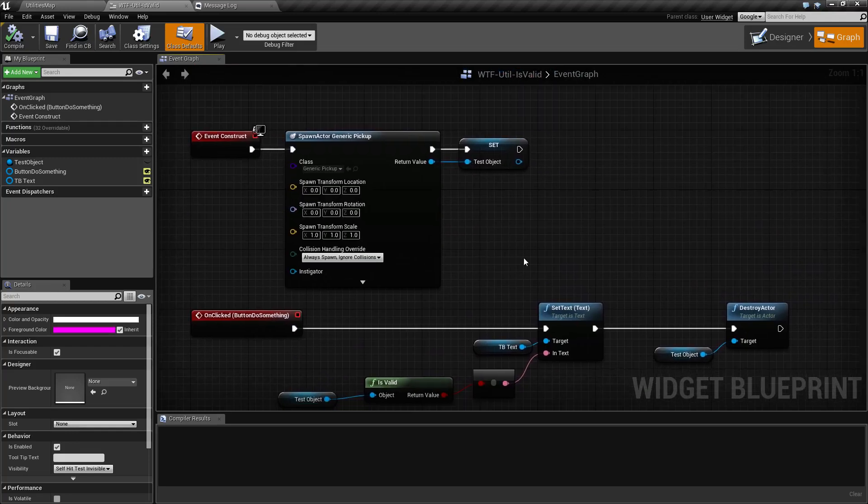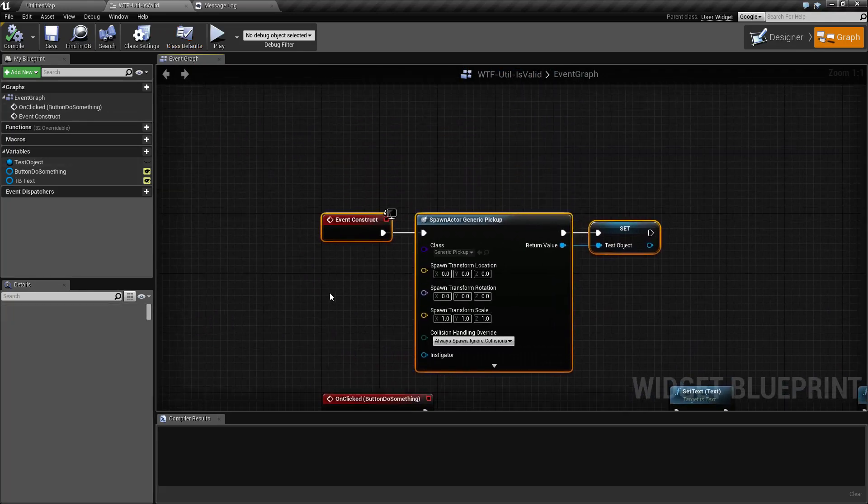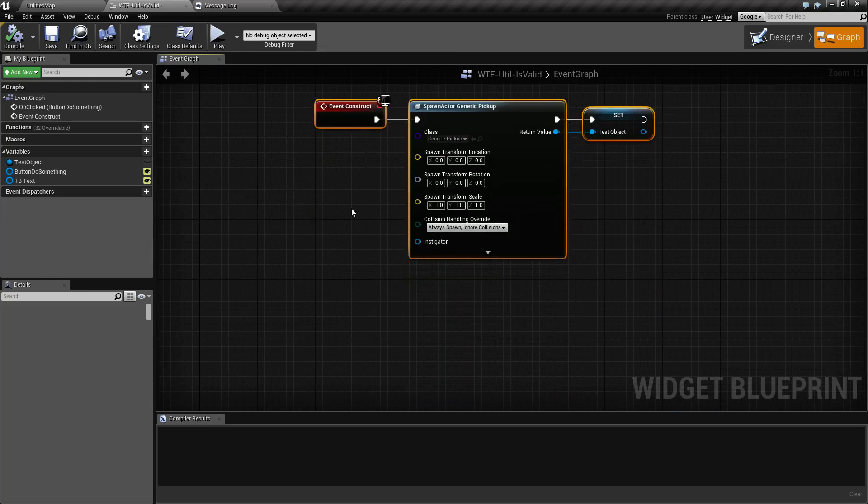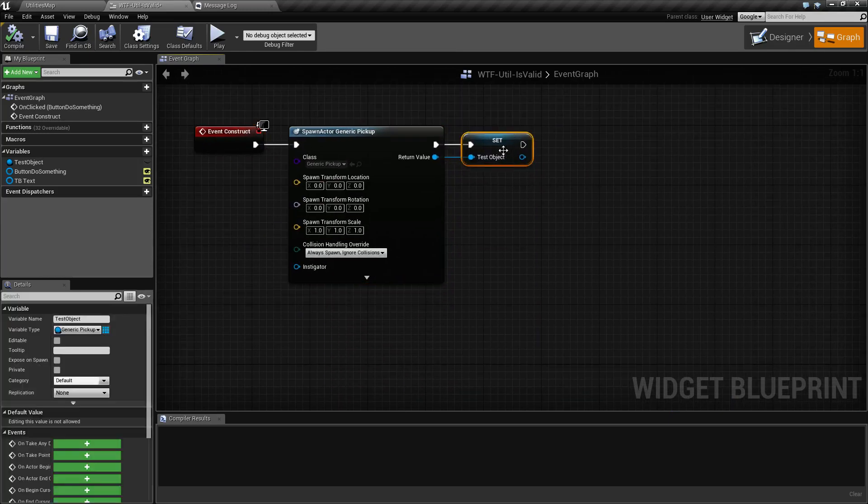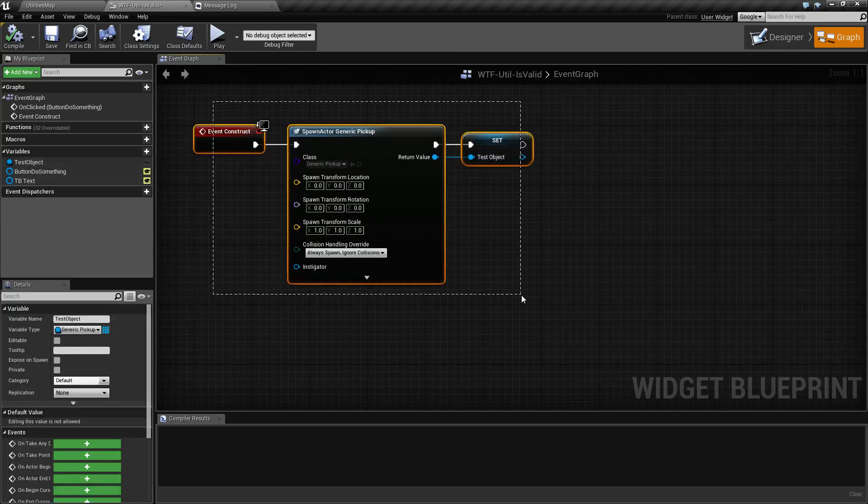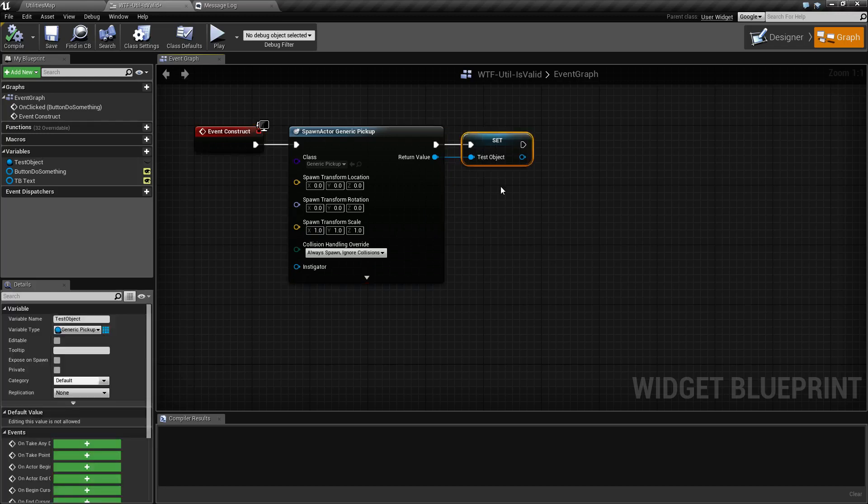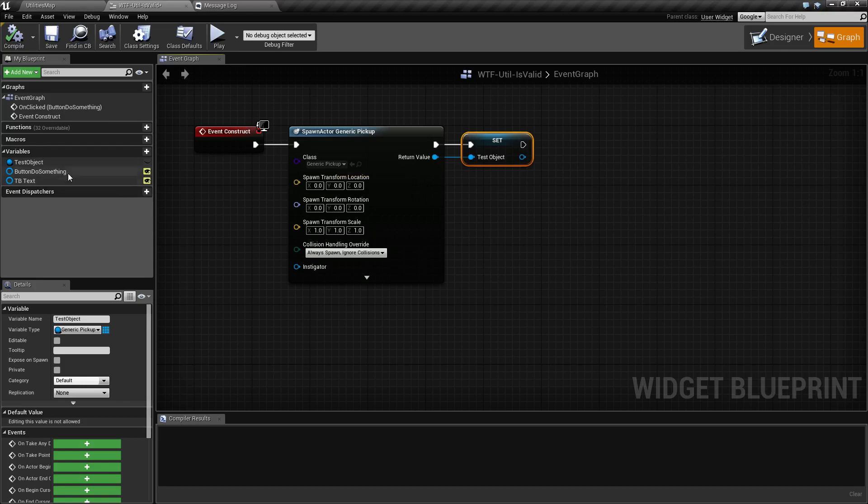What I'm doing here is spawning the generic pickup when it starts and storing it into a test object variable. You don't really need to know much about this. All you need to know is when I create that cube you saw, I'm storing it in a variable inside of my widget called test object.